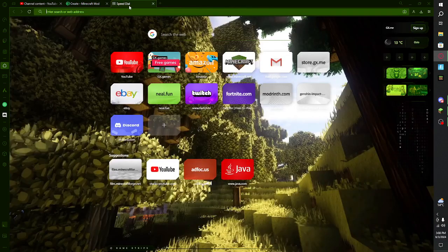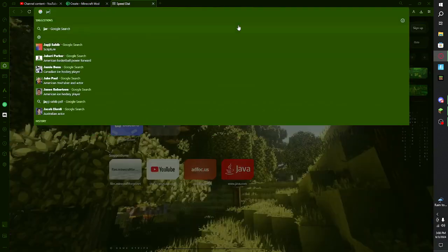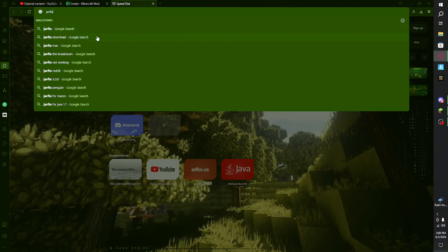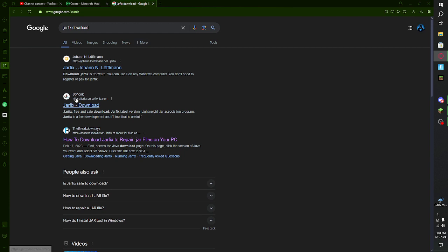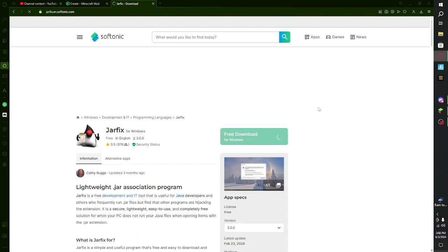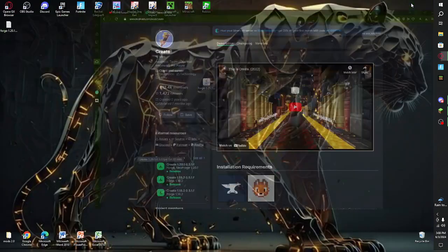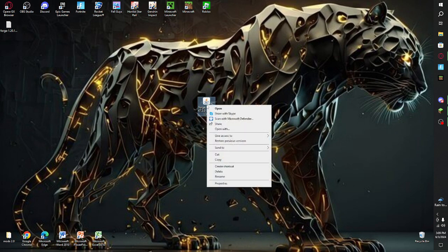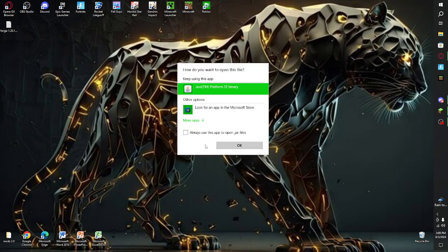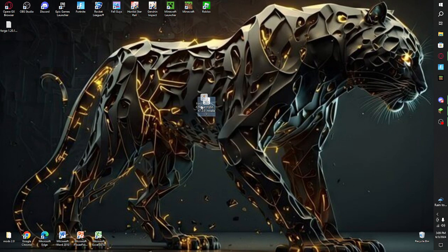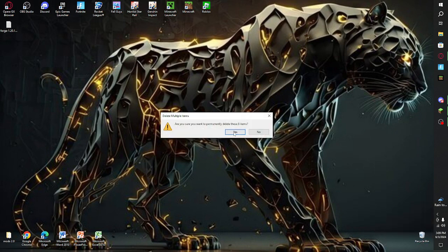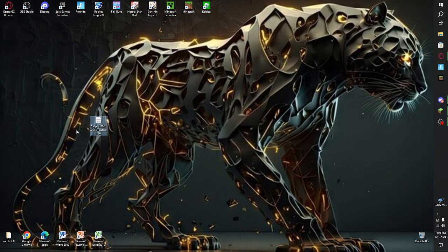But if for some reason it still doesn't work, we're going to get Jar Fix — because sometimes it doesn't work. Search 'jar fix download,' go to the SoftSonic one, download it, and install it. Once installed, drag it down, run it, and press Confirm. This will link your Java with your files. Then you can right-click your .jar file, click Open With, select Java, and you should get the right screen. After that, you should be good to go. You can delete Jar Fix after.